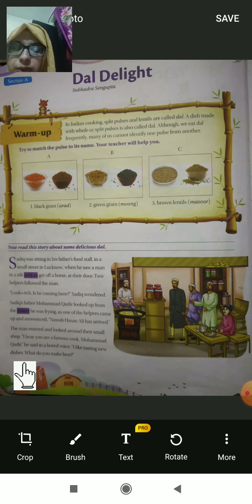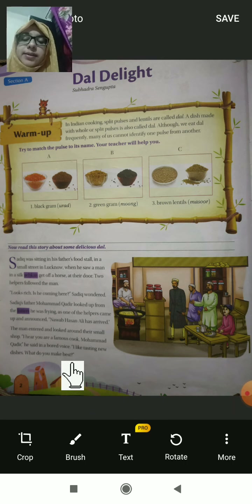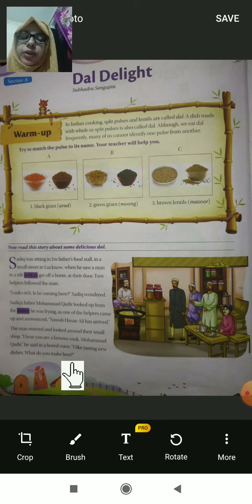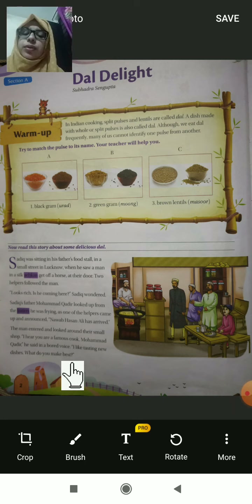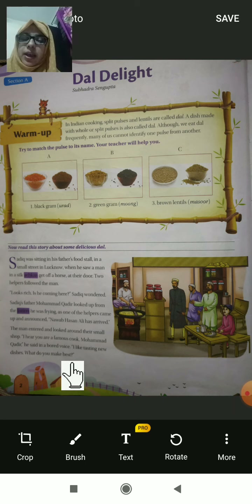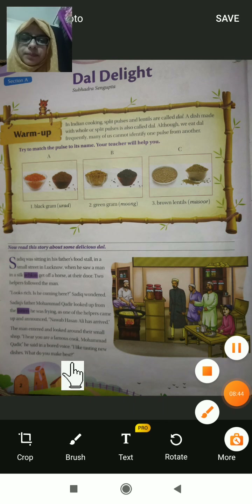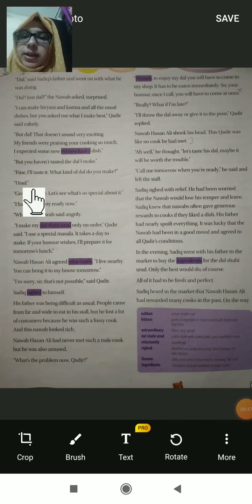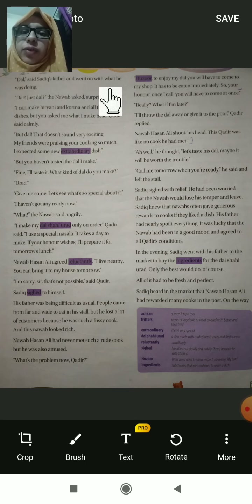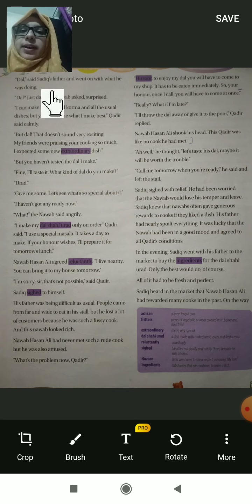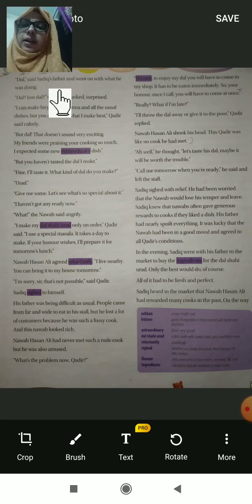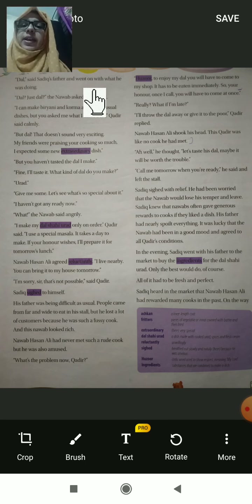'I like tasting new dishes — what do you make best?' The Nawab told Sadiq's father he liked tasting new food and had heard he prepared different kinds of dishes, so he came to ask what Kadir could prepare for him. Kadir answered, 'Dal,' and went on with what he was doing — he said 'dal' and simply continued his work.